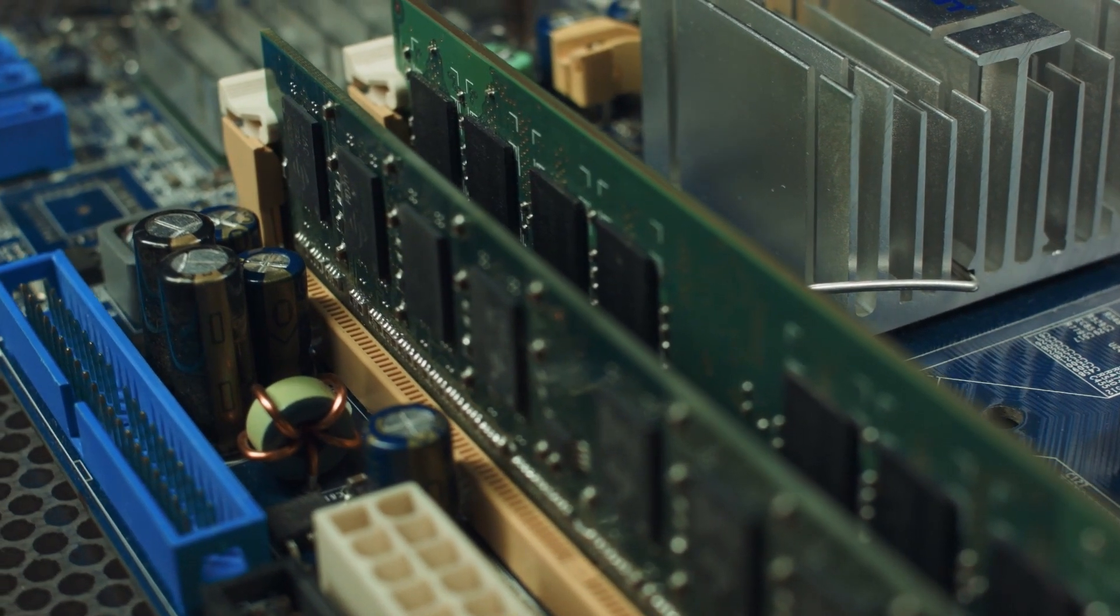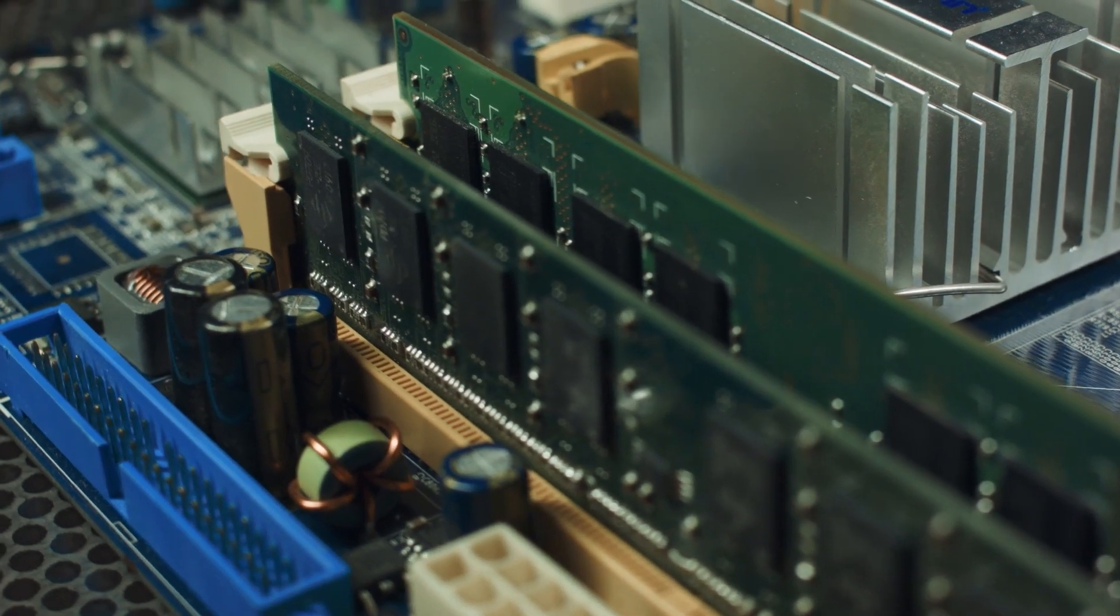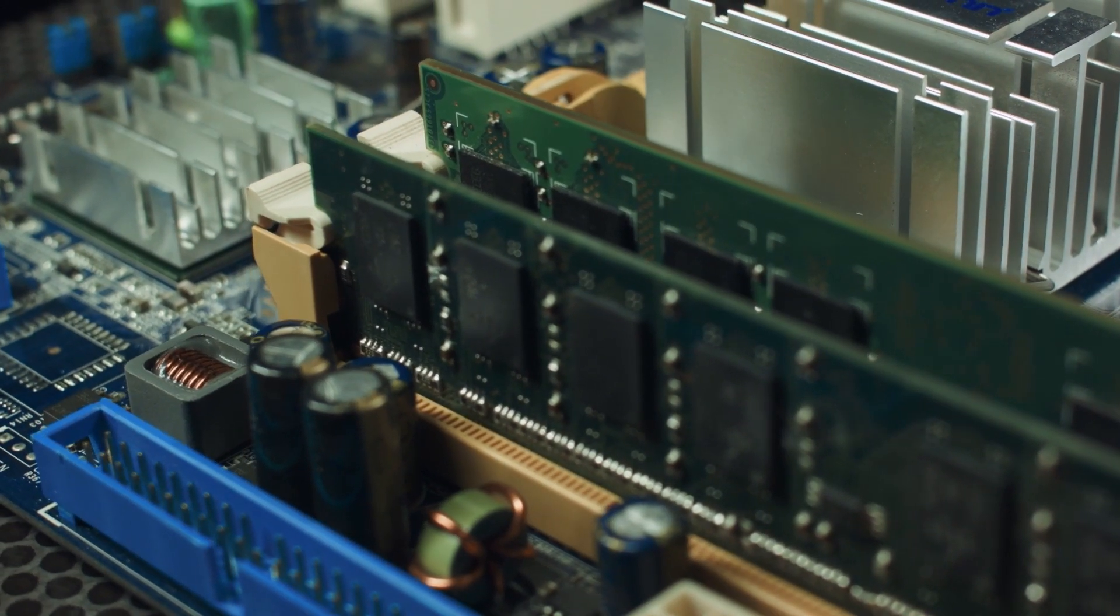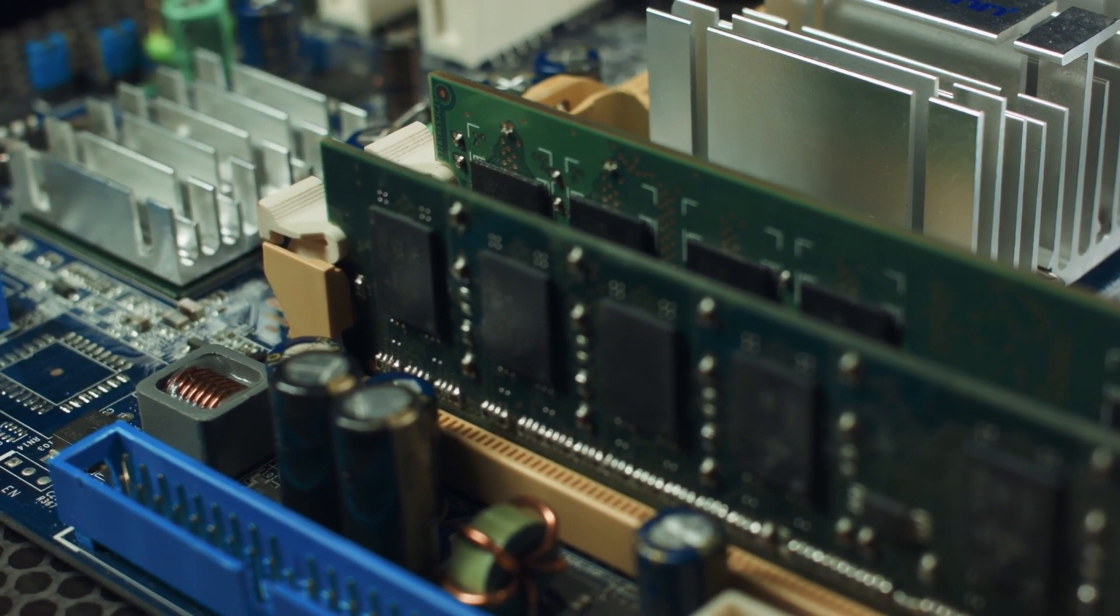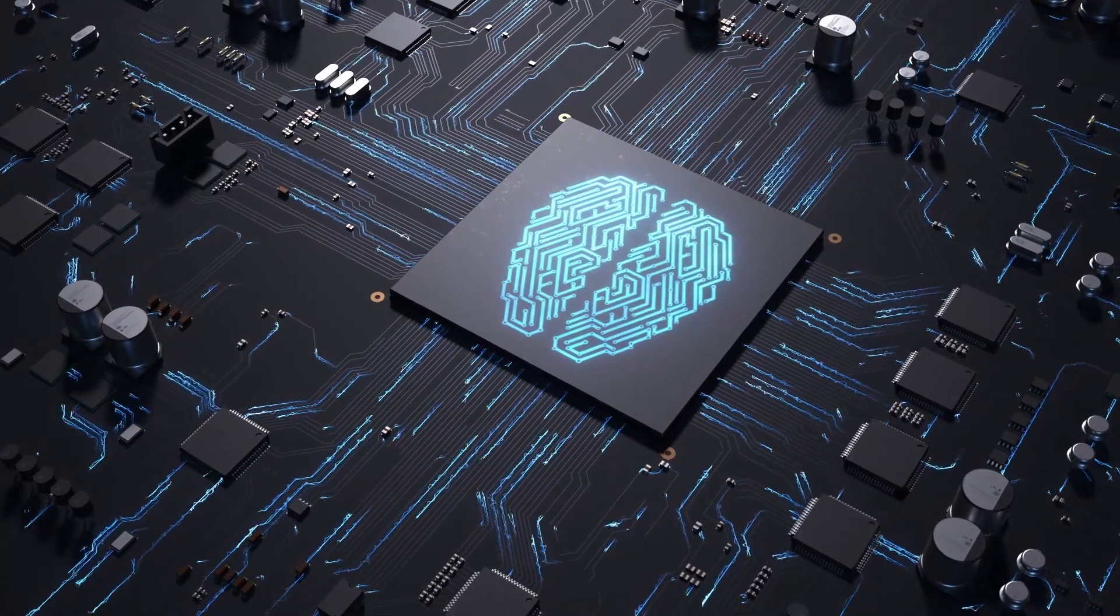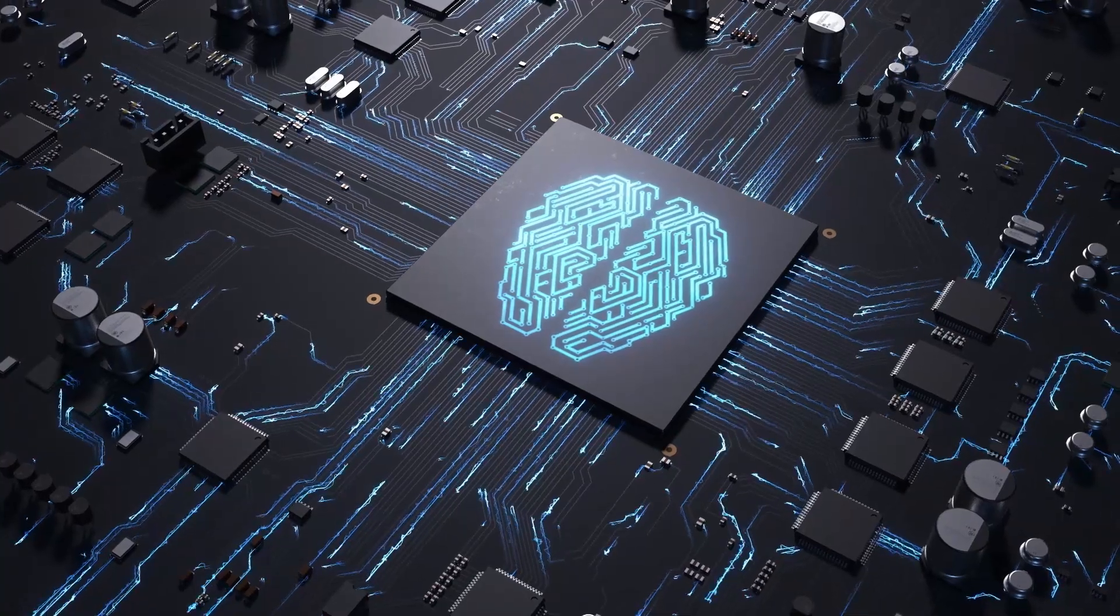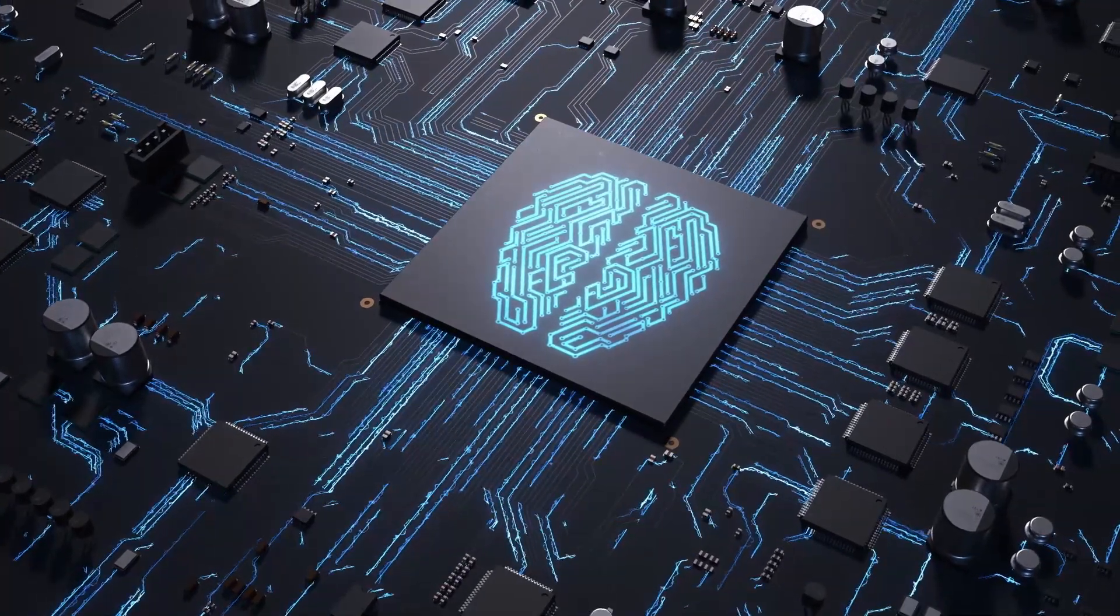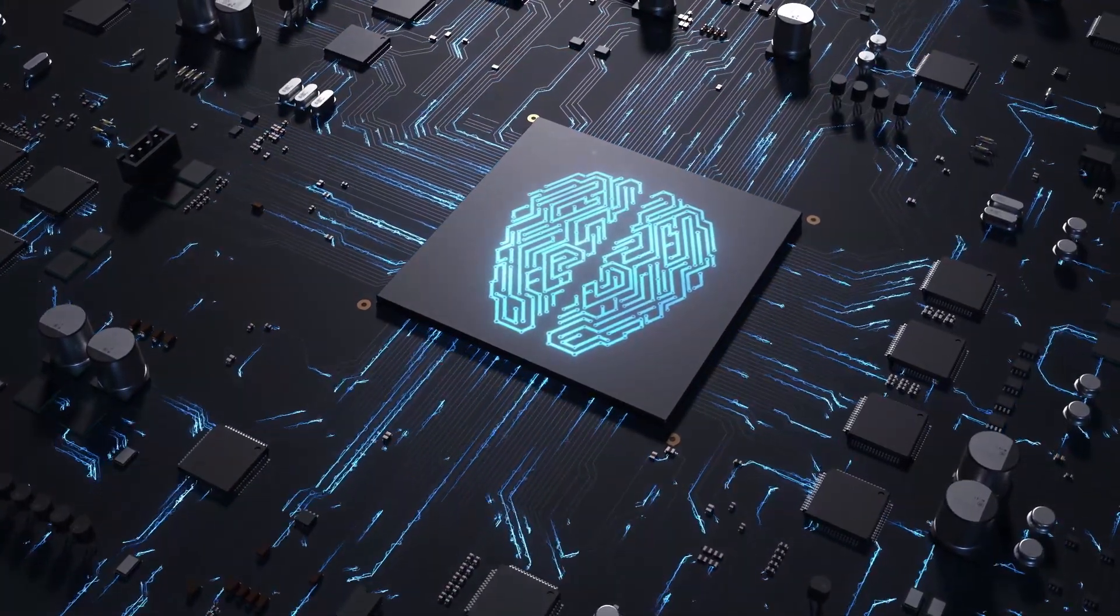Random Access Memory, often abbreviated as RAM, is a hardware element of a computer where programs, operating systems, and data currently being used are stored, so the processor can retrieve them quickly.